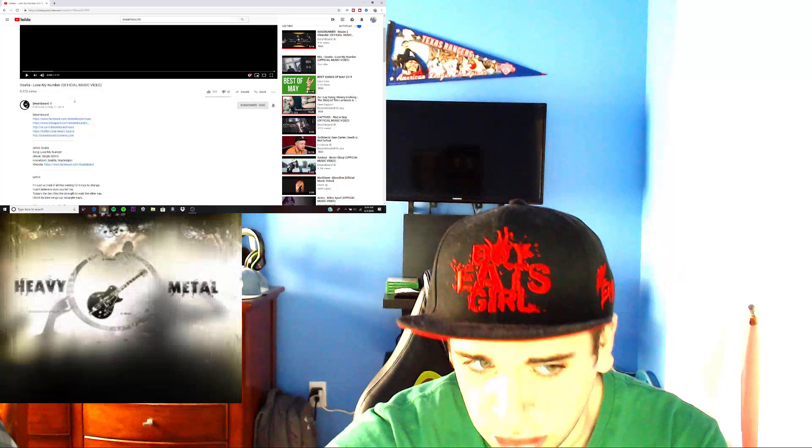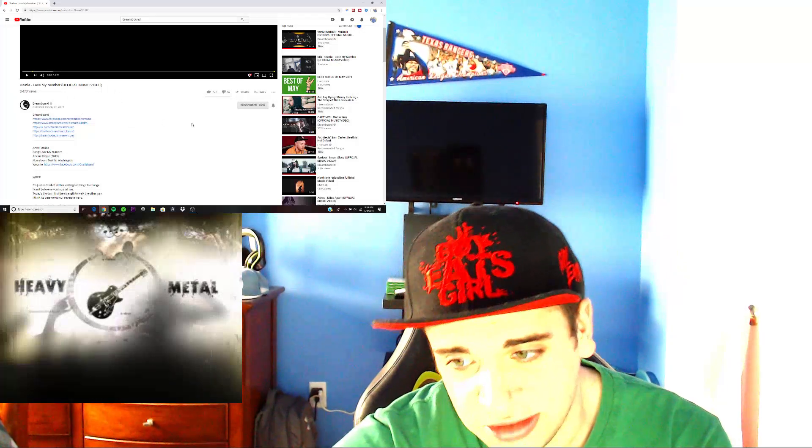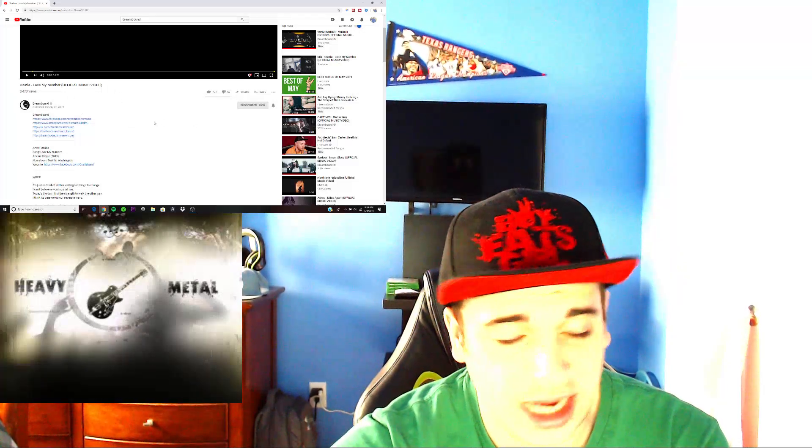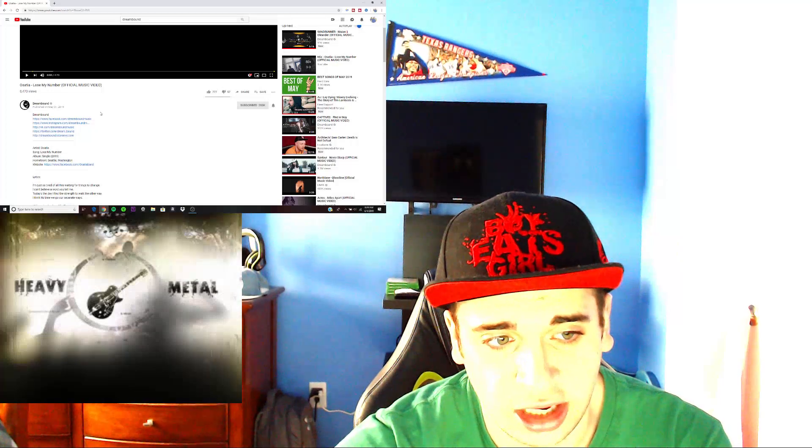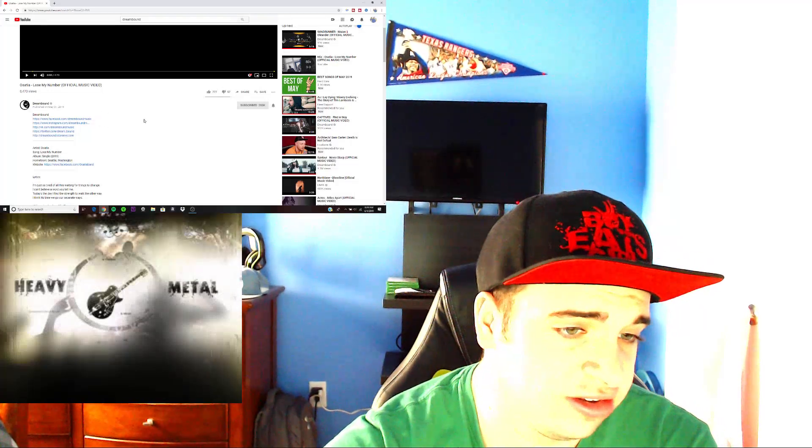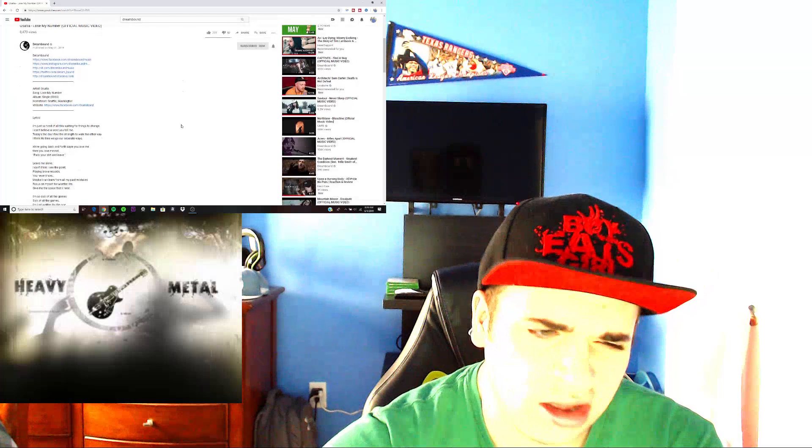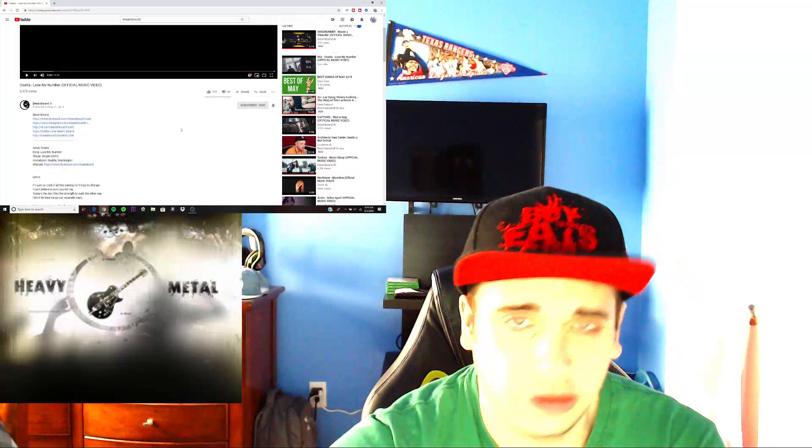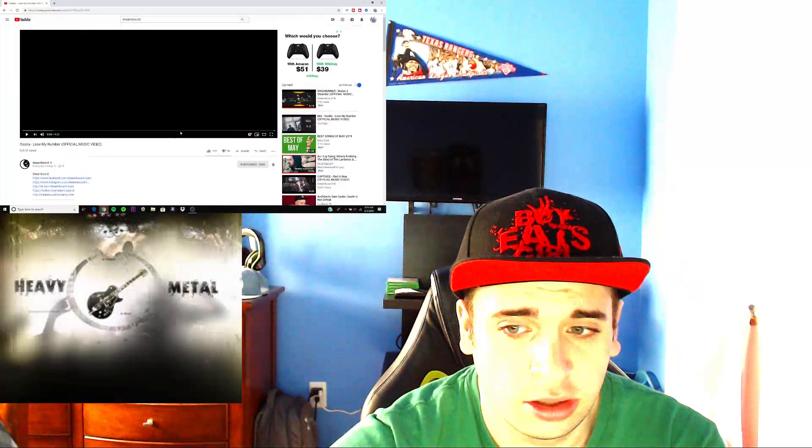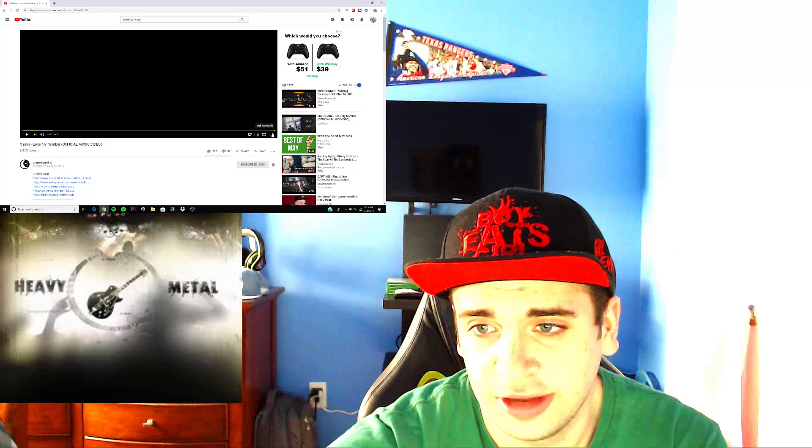And Osatia's new EP called All In Time just released yesterday as well. It's an absolute banger guys, make sure to go check it out. These guys are from Seattle, Washington. They've been around, I don't know how long they've been around, but they've been around for a couple of years. Great guys, great band.